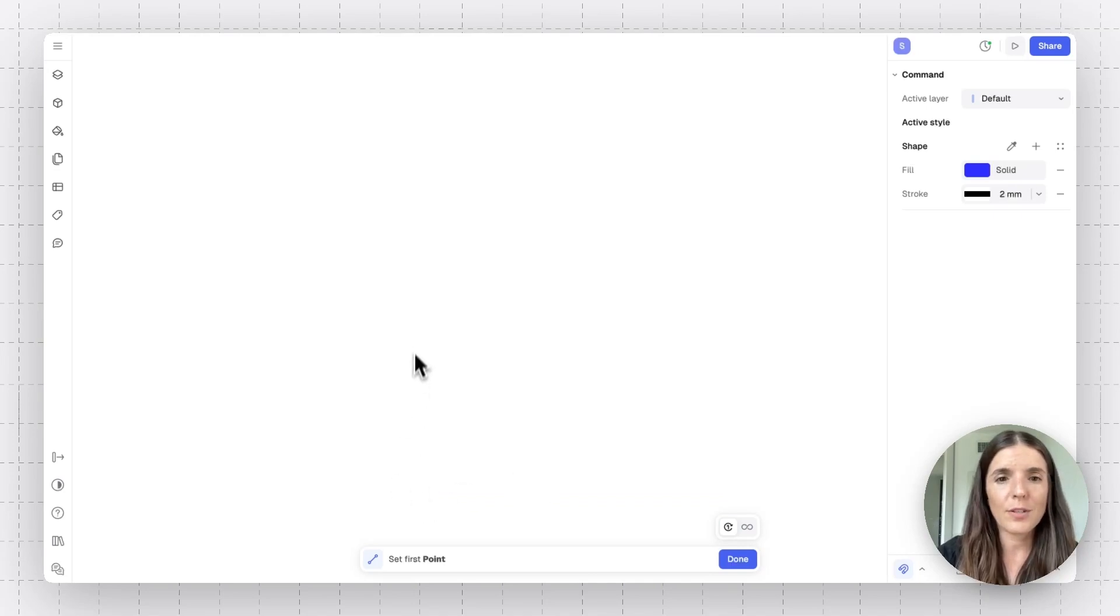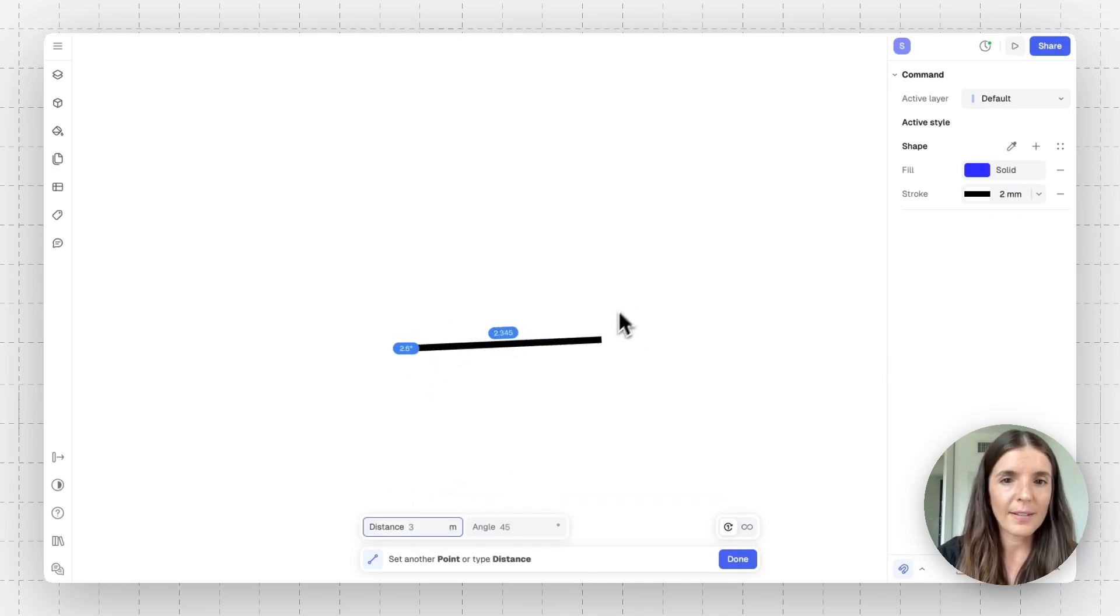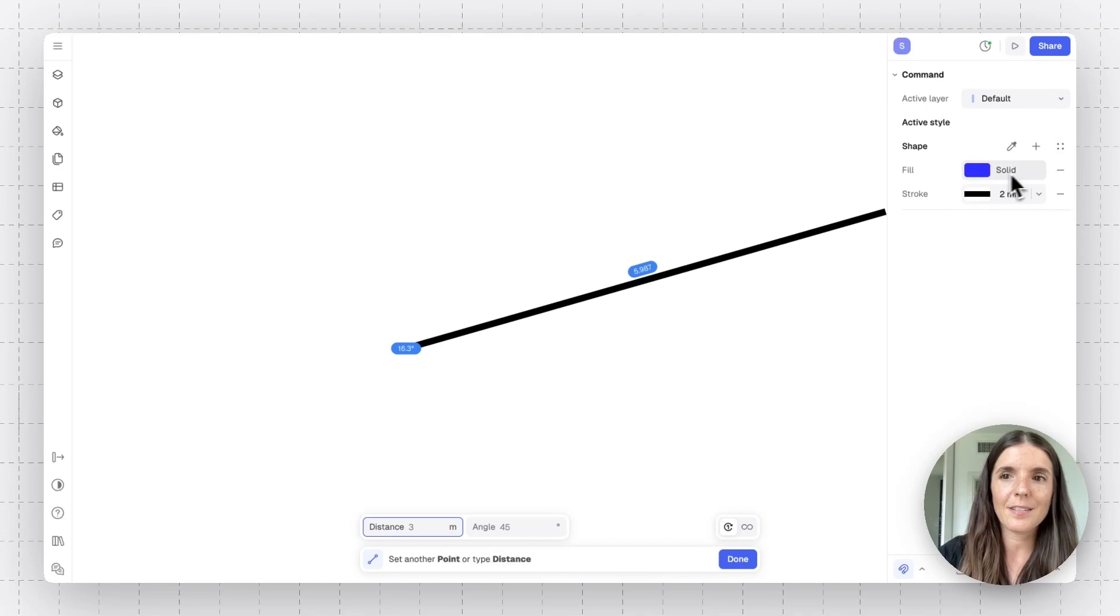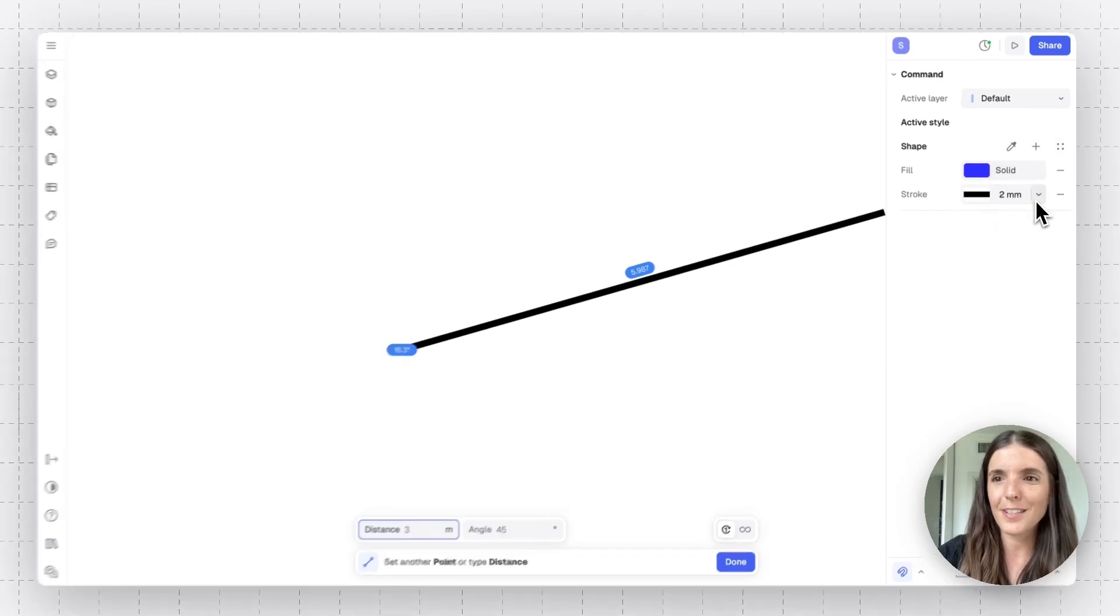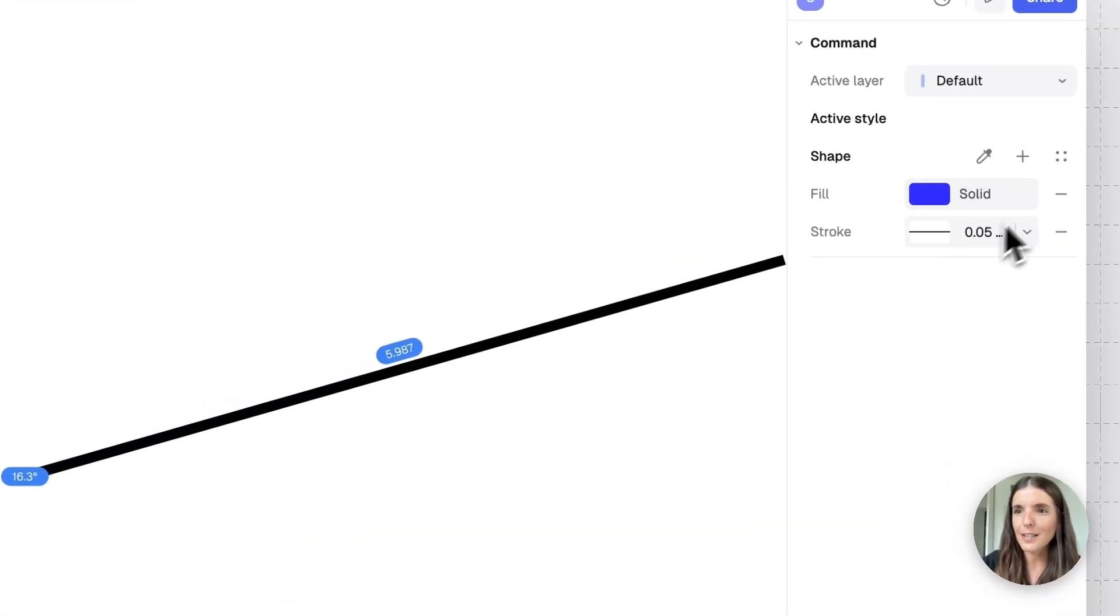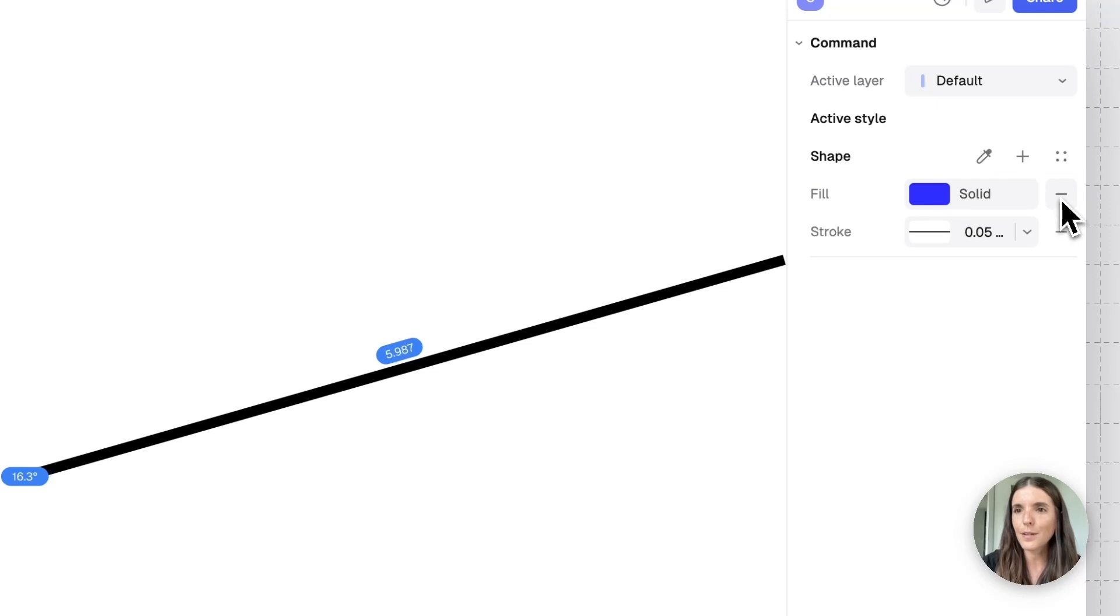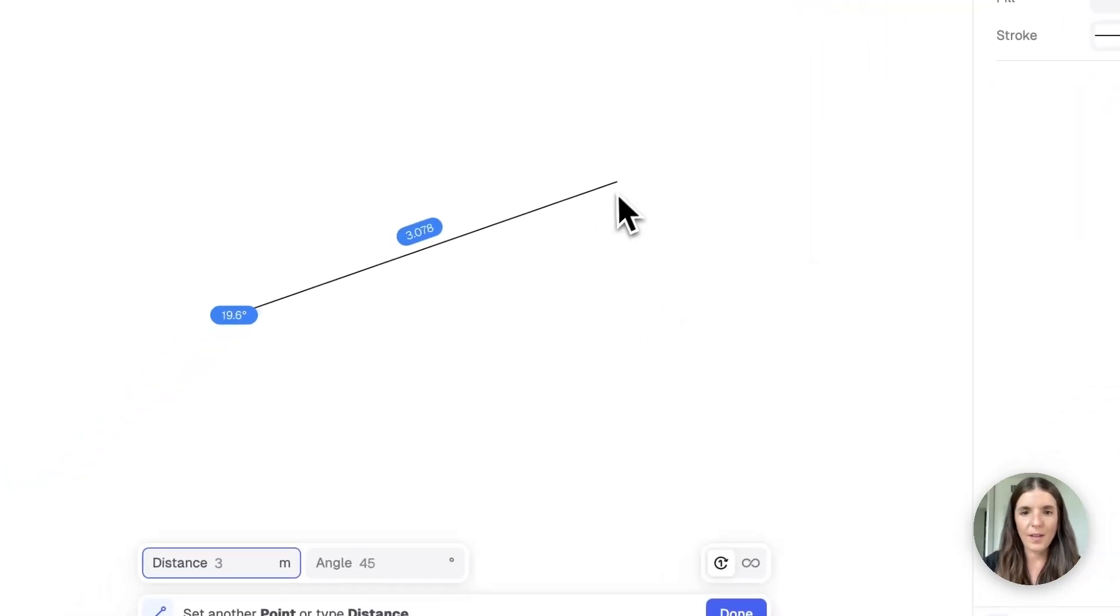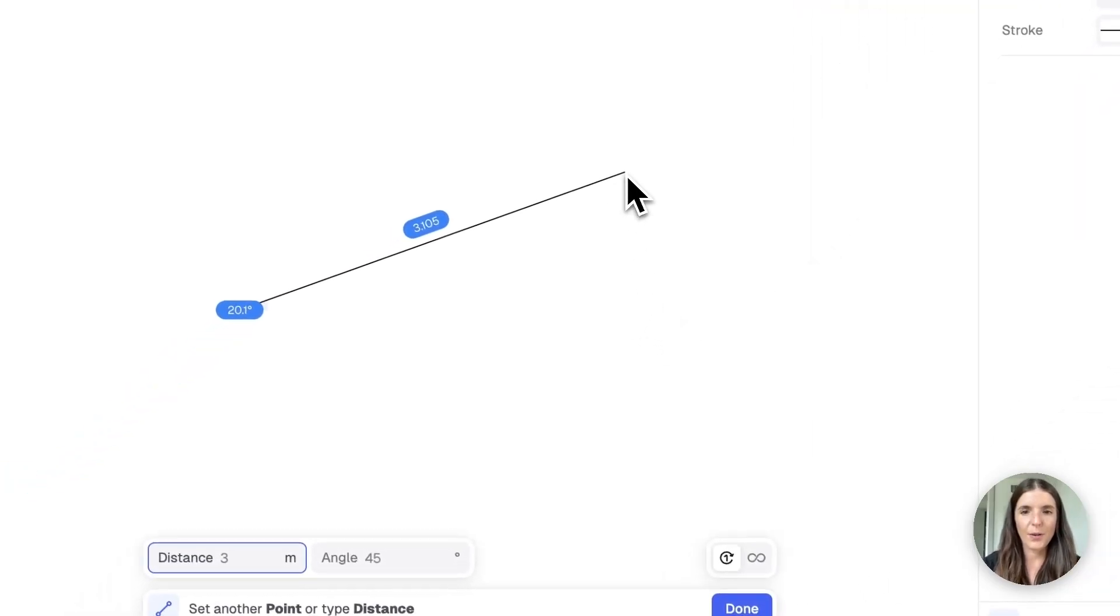So the line tool is pretty straightforward, very similar to the polyline. And you'll notice that the last style I used is going to be the default here. So let's change this to something sleeker, just a lightweight wall and no fill. And there you go.